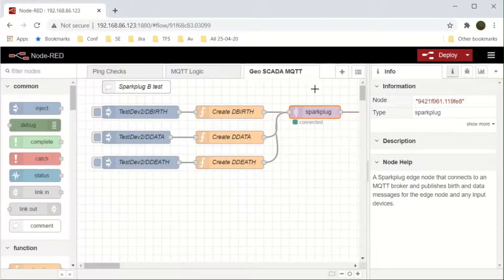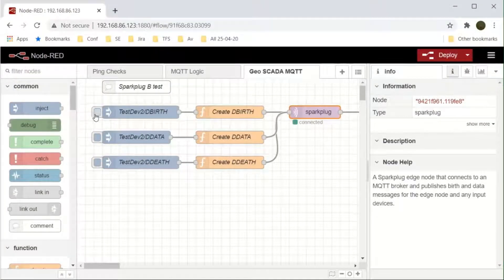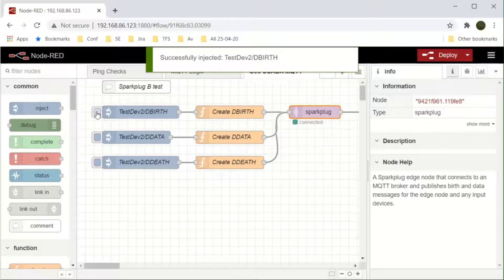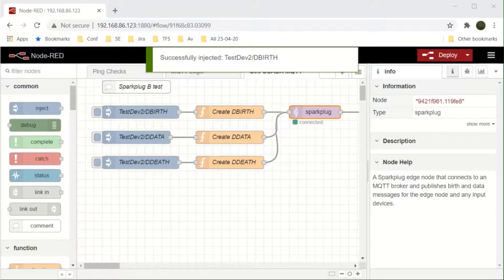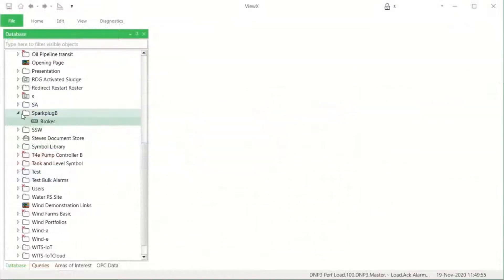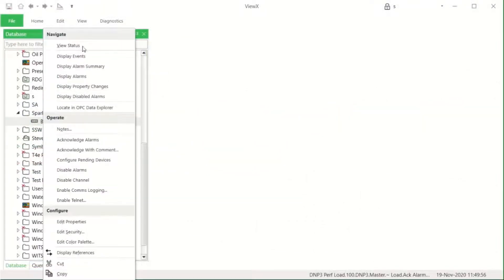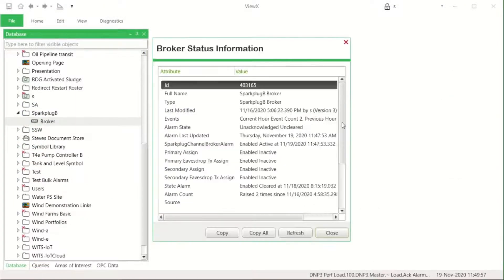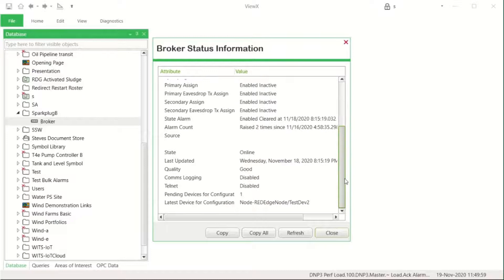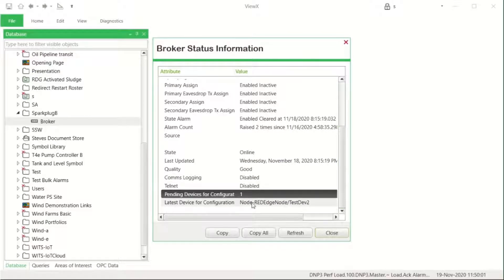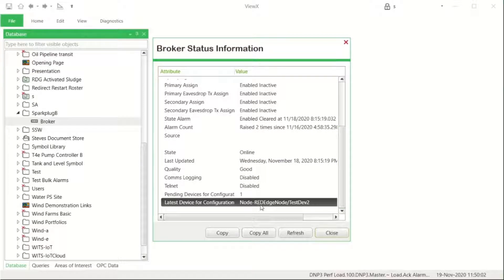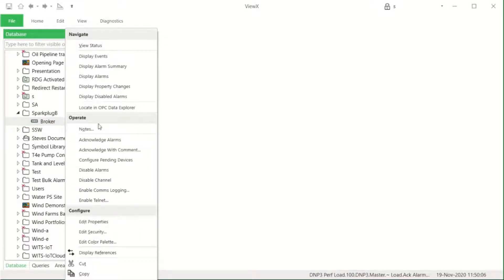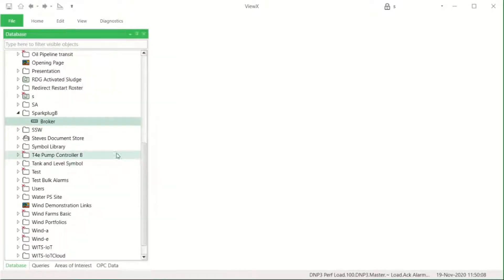Now click the Spark Plug node to connect the node and device. Let's go to see what has happened at the GSCADA server. When we see the status of the broker, it has entries at the bottom which state that a device is pending configuration and the Spark Plug identification of that device is shown.